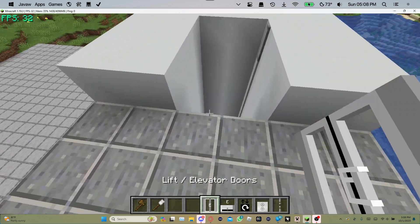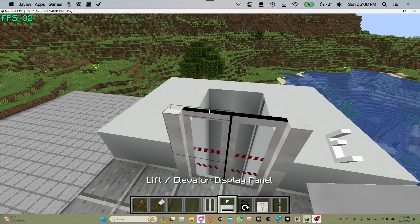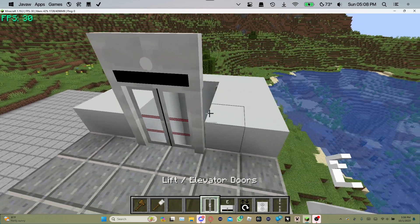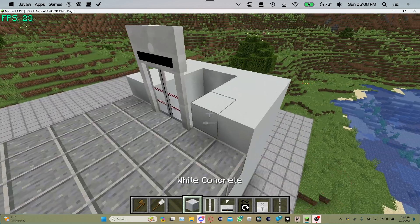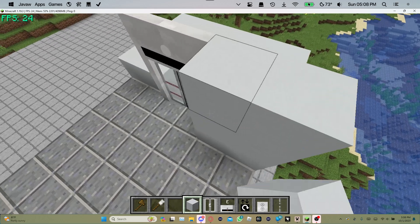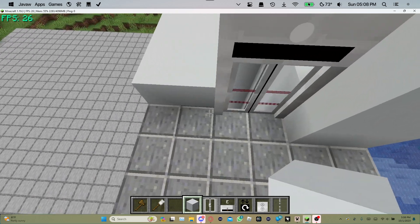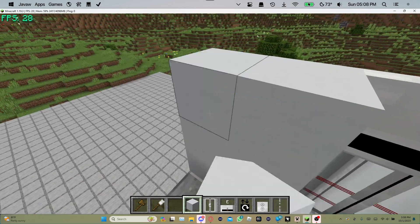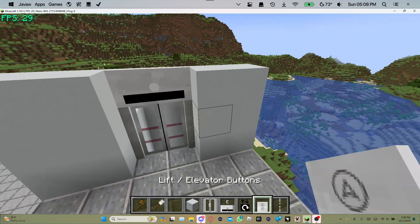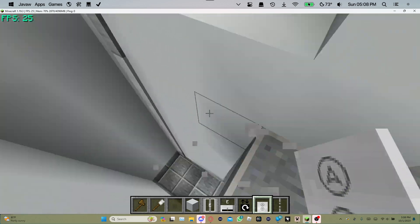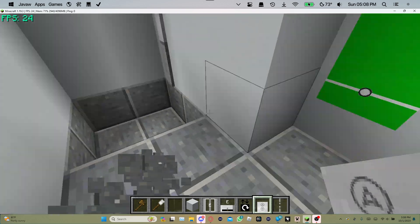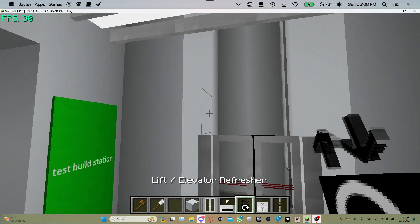Next, I recommend placing either the doors, the panel, and of course the button. You need the button. So just make a little wall like this. Then place the button. I recommend placing doors last because they can get in the way. Doors, panel.